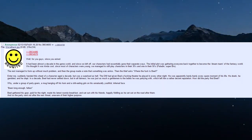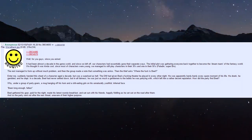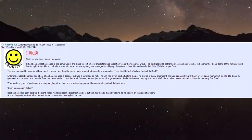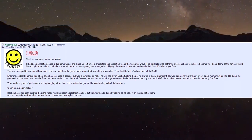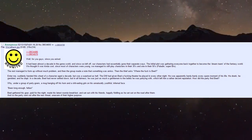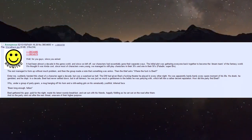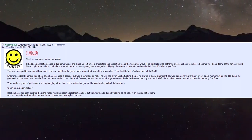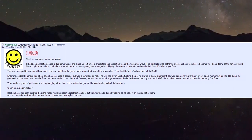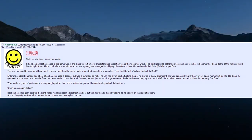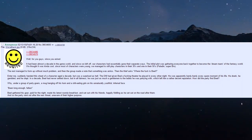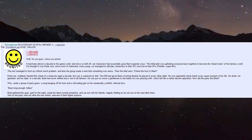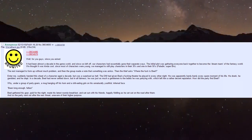He was apparently partying every spare moment - he drank, gambled, and slept. In a decade, Biel had never settled down, but he was still a gentleman to the ladies, which left him a decent reputation. How did the party find Biel? Under a group of party goers, a mug hanging off his horn, a grin on his youthful face.